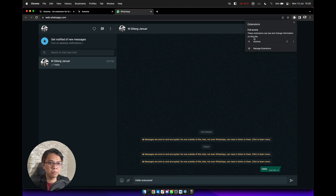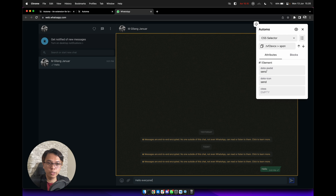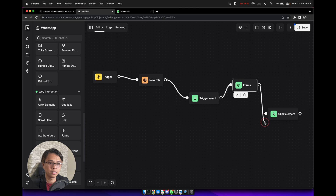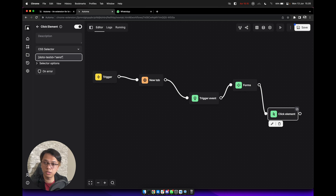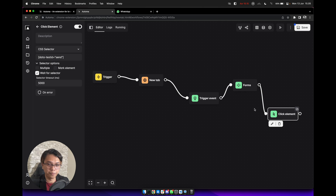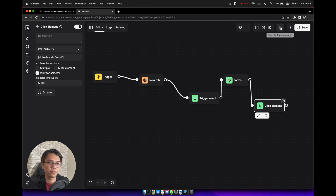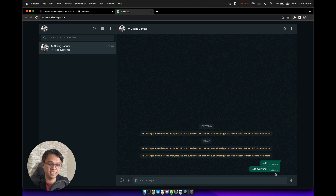We need to know this element again, so use the element selector and click on the send button. This time we will use the data-testid attribute. Copy the value, back to the editor, select click element, connect it with the forms block. For the CSS selector, use the bracket: 'data-testid' equals quote 'send' quote, close the bracket. Select 'wait for selector', click save, and execute again. It will open WhatsApp Web, type the message, and click the send button. It's done.